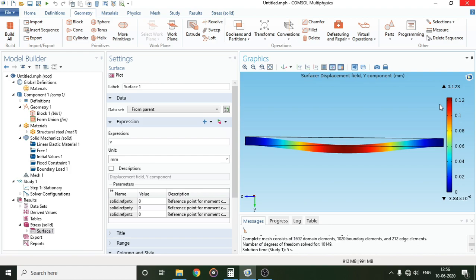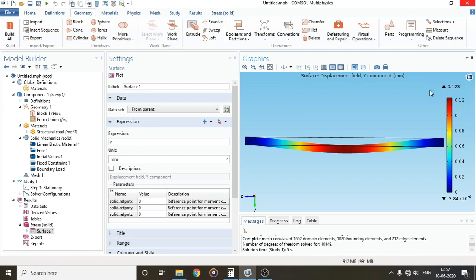I'll give the formula for getting the deflection, or the maximum deflection, for this kind of beams in the description box. You can check that out and find it and tell me in the comment box what is the value with the help of the formula.